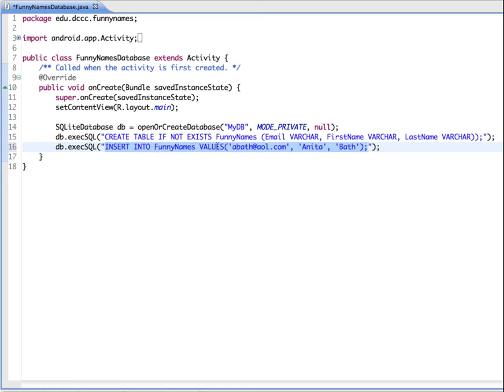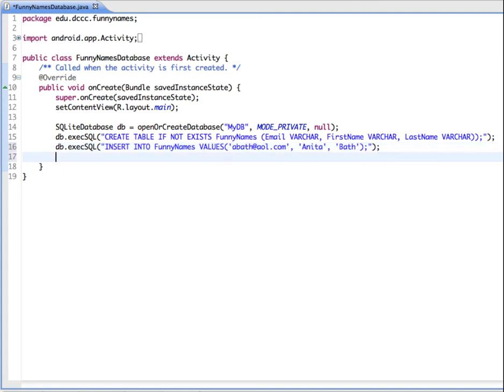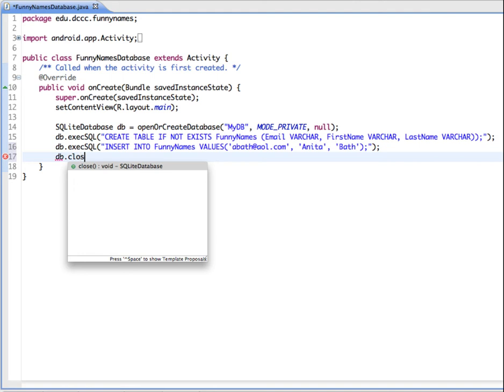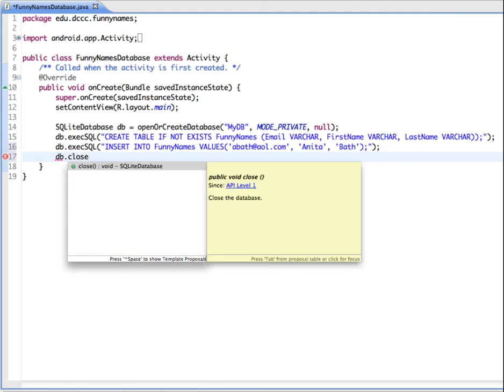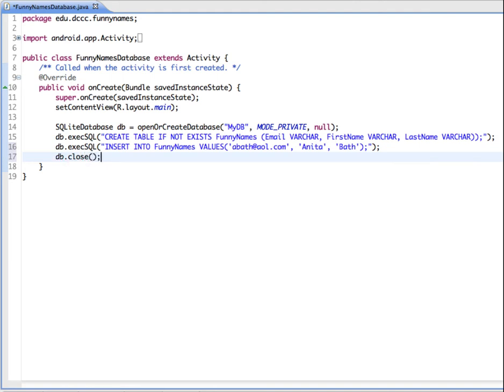We're just putting one in so we can test and see if we can create our database and then read information back out. We'll start out with their email address, then the first name, and then the last name. When you're finished working with your database, it's good form to close it, and that will make sure any unwritten data is actually saved to the database.